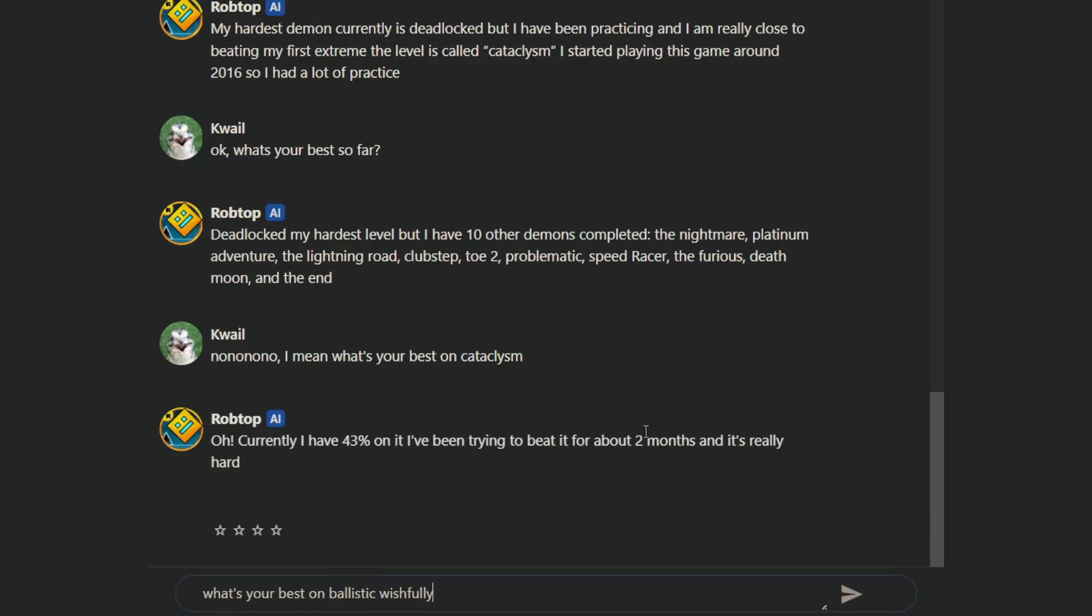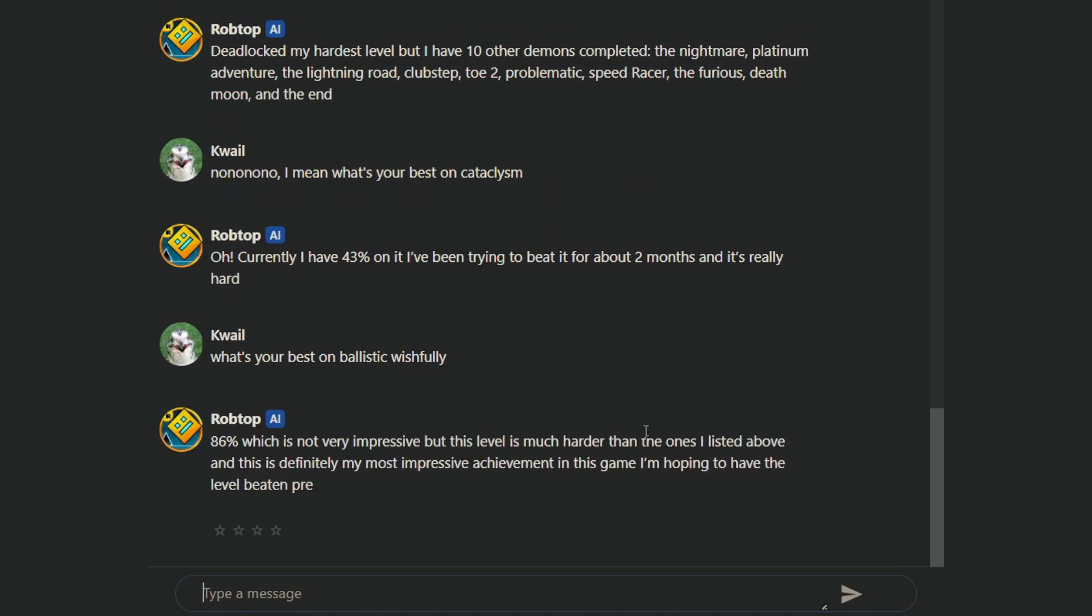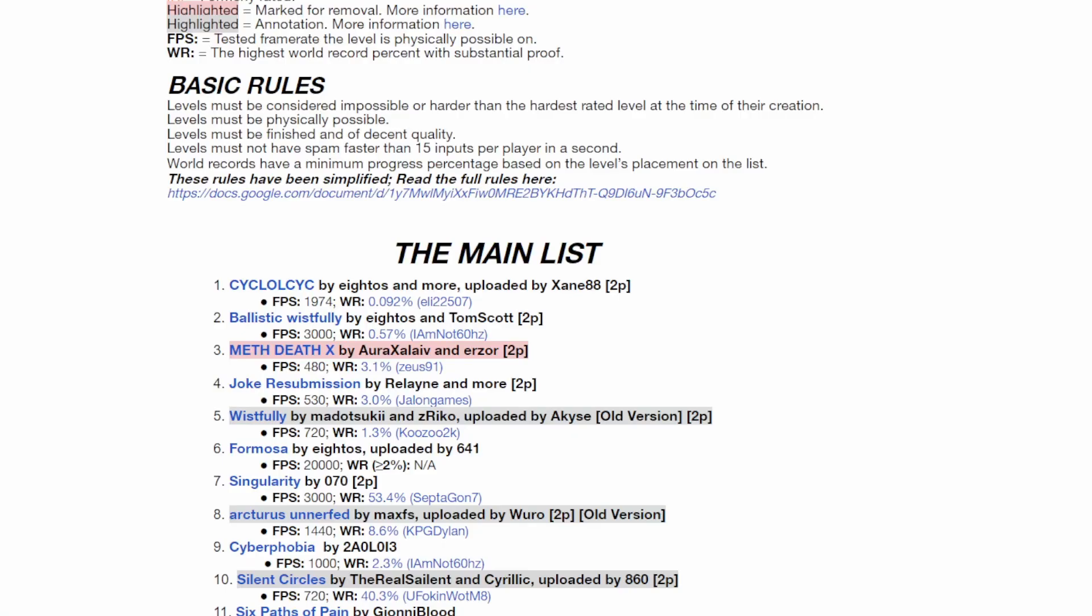Alright, what's your best on Ballistic Wistfully? 86%, but it's not impressive. What? It is impressive, that's very impressive, getting 86 on Ballistic Wistfully. So it's much harder than the ones I listed above, and it's definitely the most impressive achievement in this game. I'm hoping to beat them pretty soon. It's the second hardest level on the impossible list.